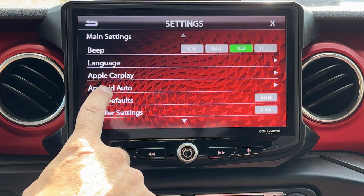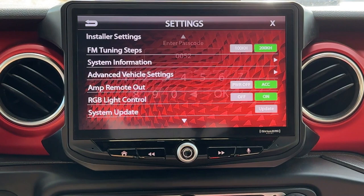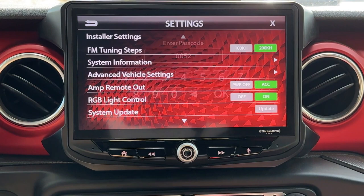We're going to select System Settings, and under Installer Settings, hit Enter, and 0052, hit OK. Now we see Advanced Vehicle Settings, Camera Settings.